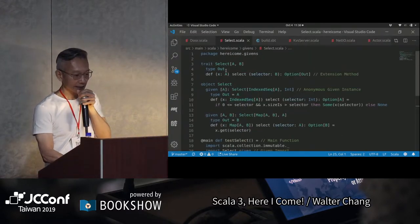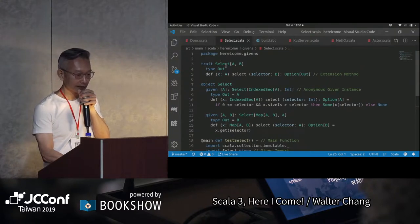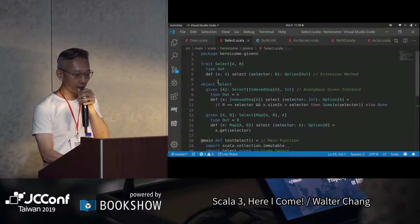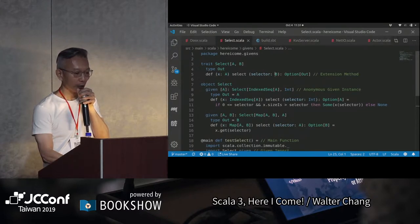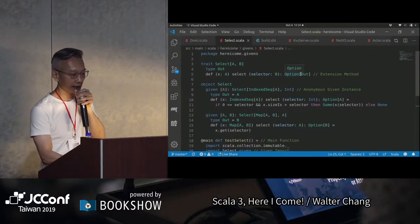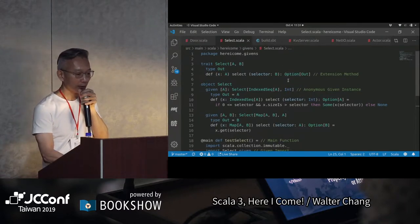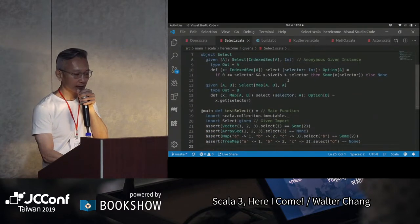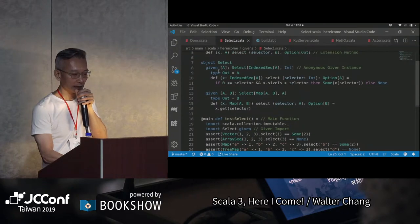我們來看一下程式。這個就是我們的select。裡面先define一個trait，我要從這個a這個地方select某一個東西，optional可能有可能沒有。所以我們的select呢，這裡就是我們的given instance。